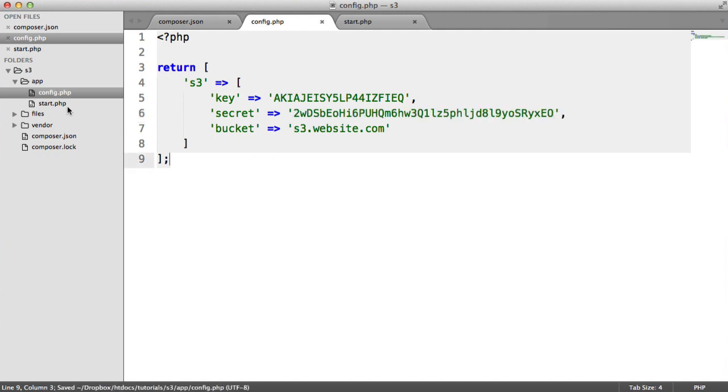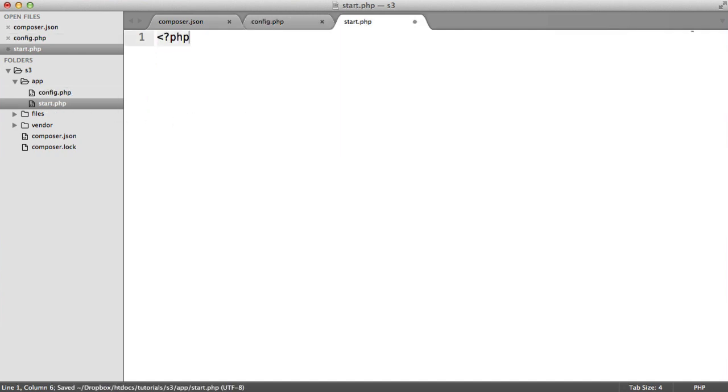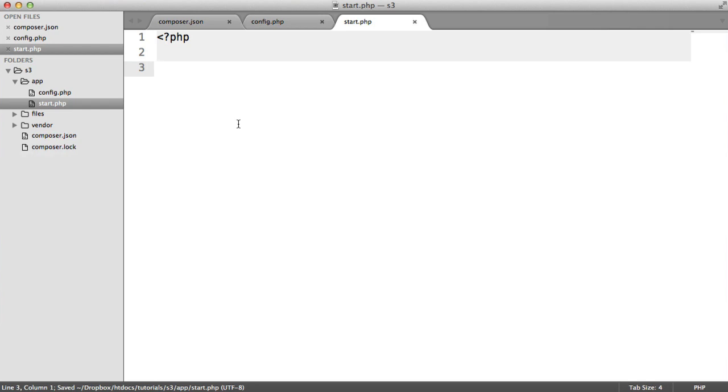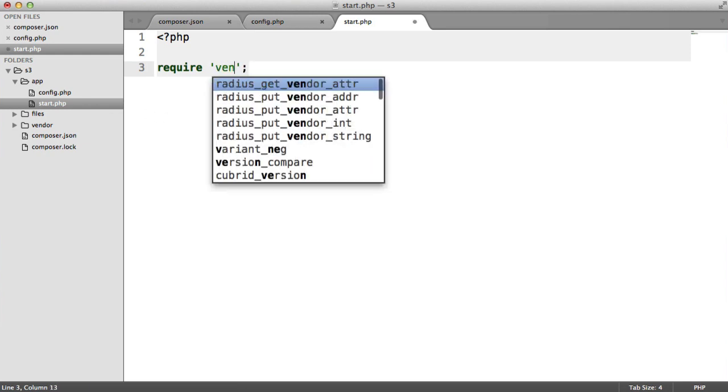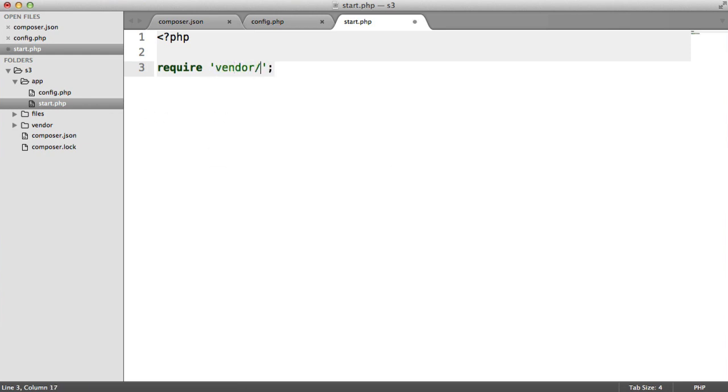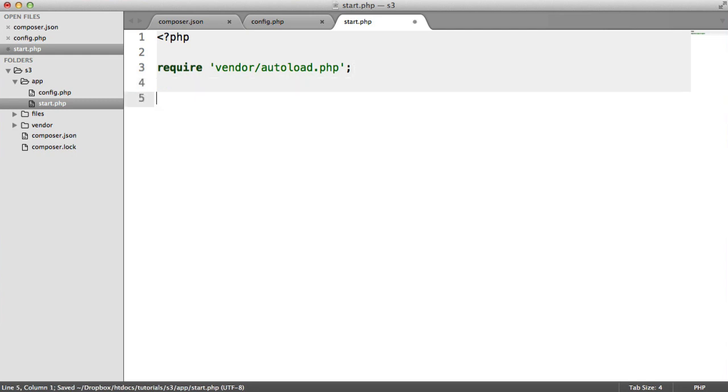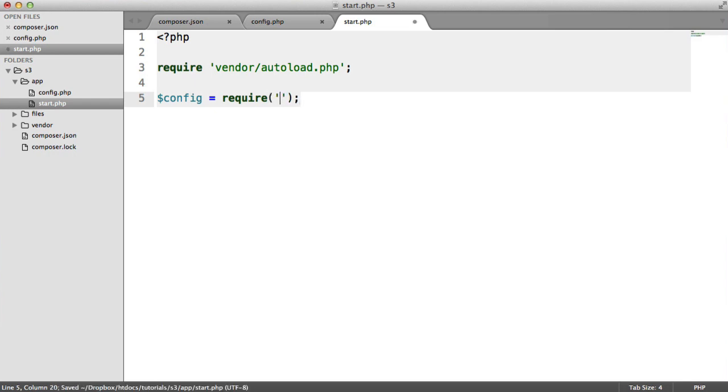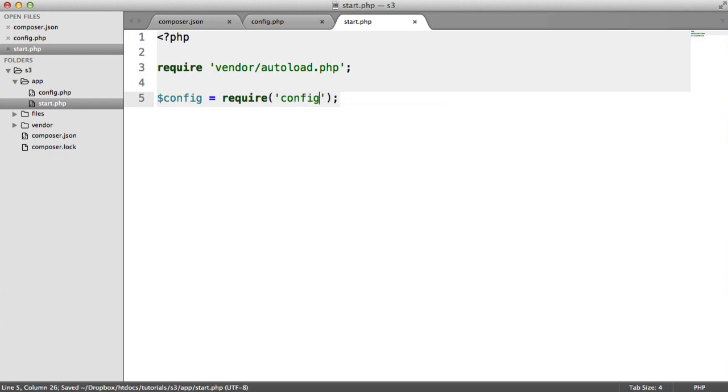We've got our config set up. Now in start.php, we want to include vendor autoload. That's going to pull in the dependencies that we need to actually make API requests to Amazon. Inside of here, we'll require in vendor autoload.php. And we'll also pull in our config. That will be requiring in config.